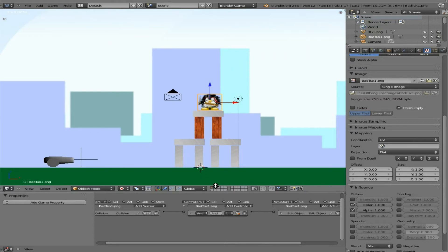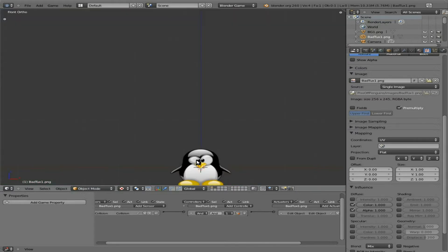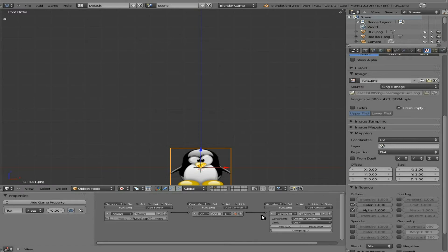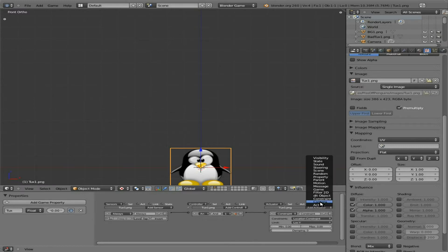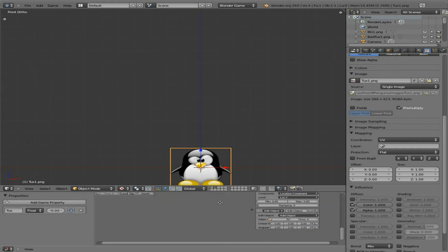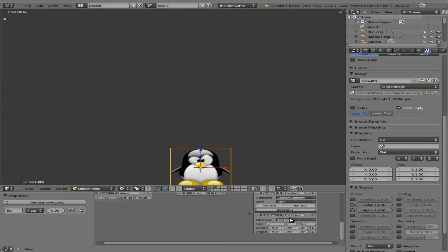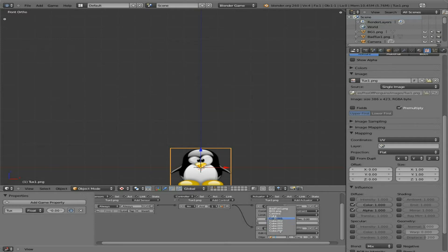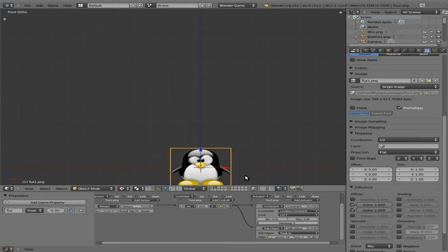Select our penguin here again. We're going to add another actuator, edit object. Don't click there, click here—add object and change that to track to. Connect that there and we're going to say track to camera. So this penguin will always point towards the camera.